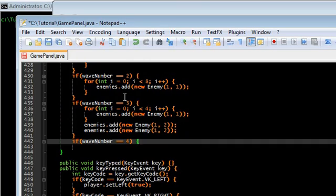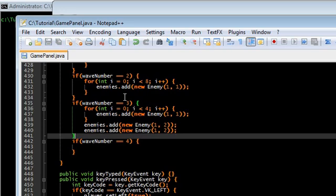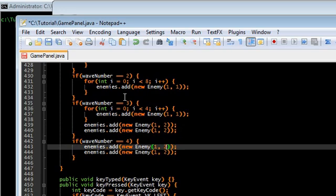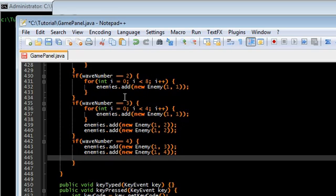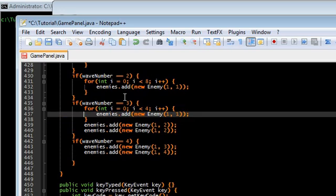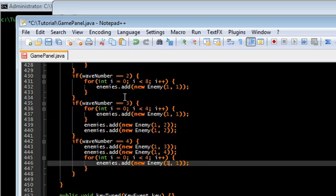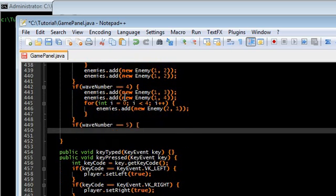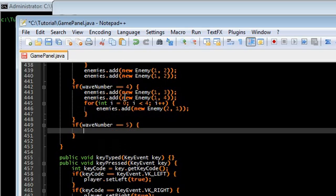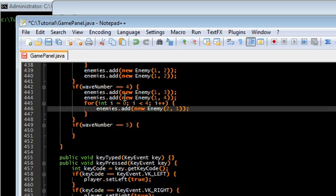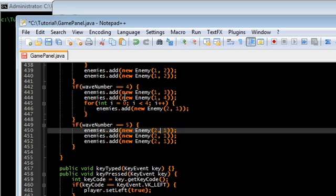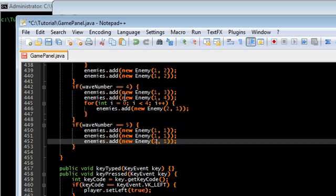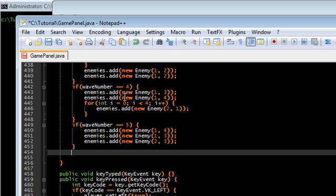Wave 4 is next. Let's add some extra enemies in here — let's add some new ones. 4 of the type 2 enemies. And 5. Let's see. I'm just gonna have this: 1, 1, 2, 3, 3, 4. I guess that's fine. Wave 6.